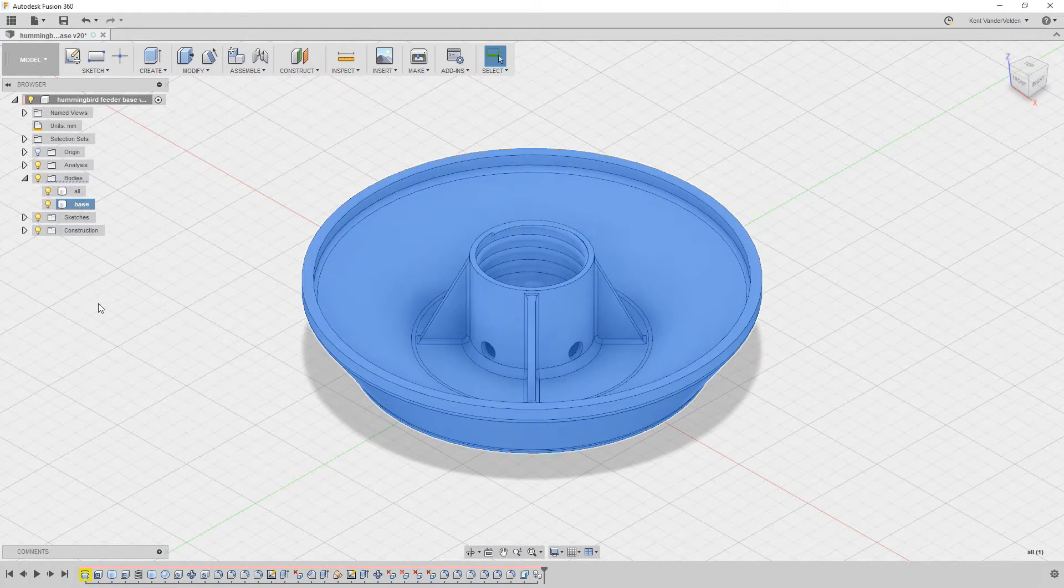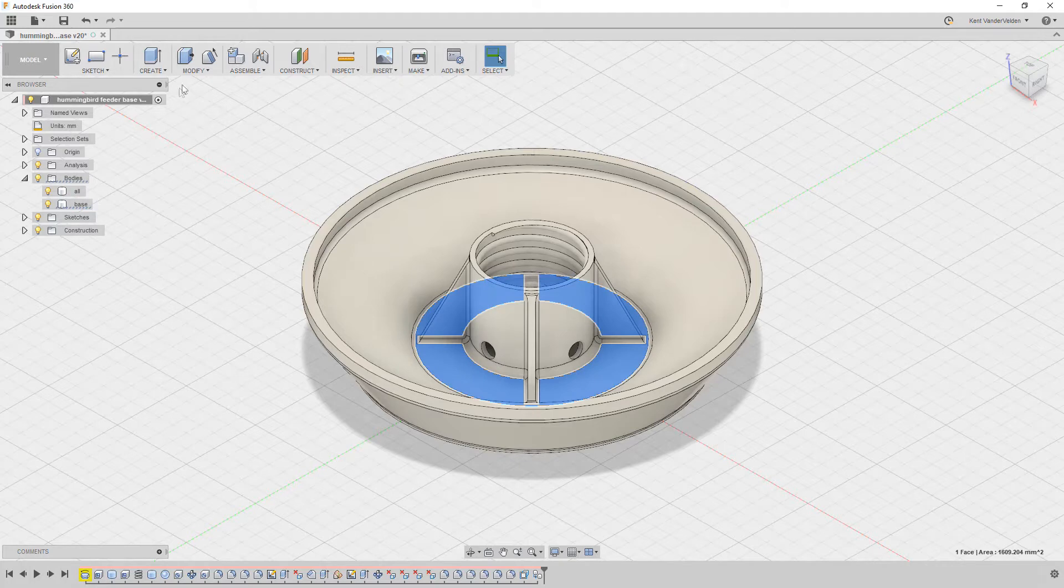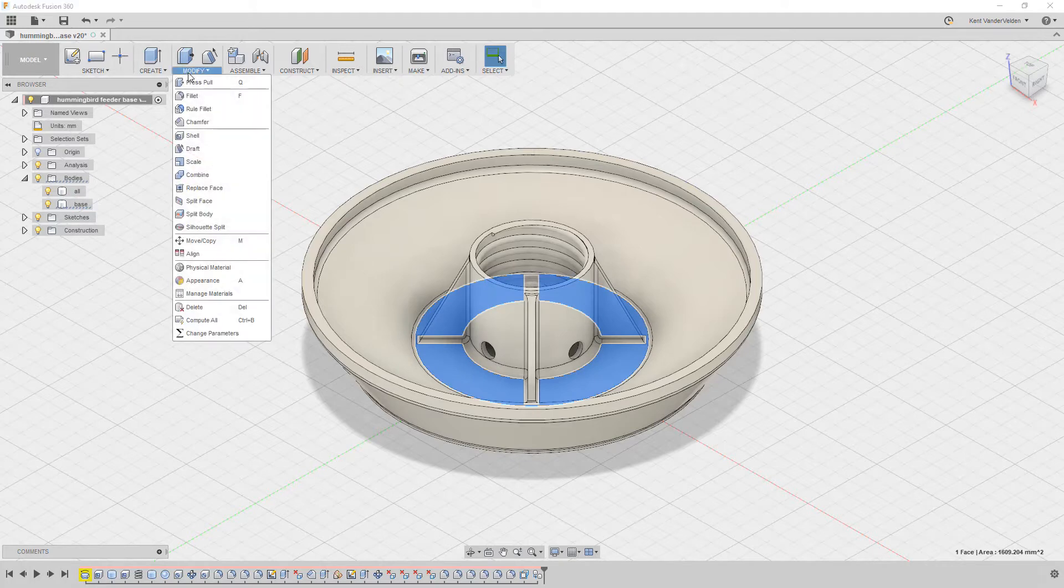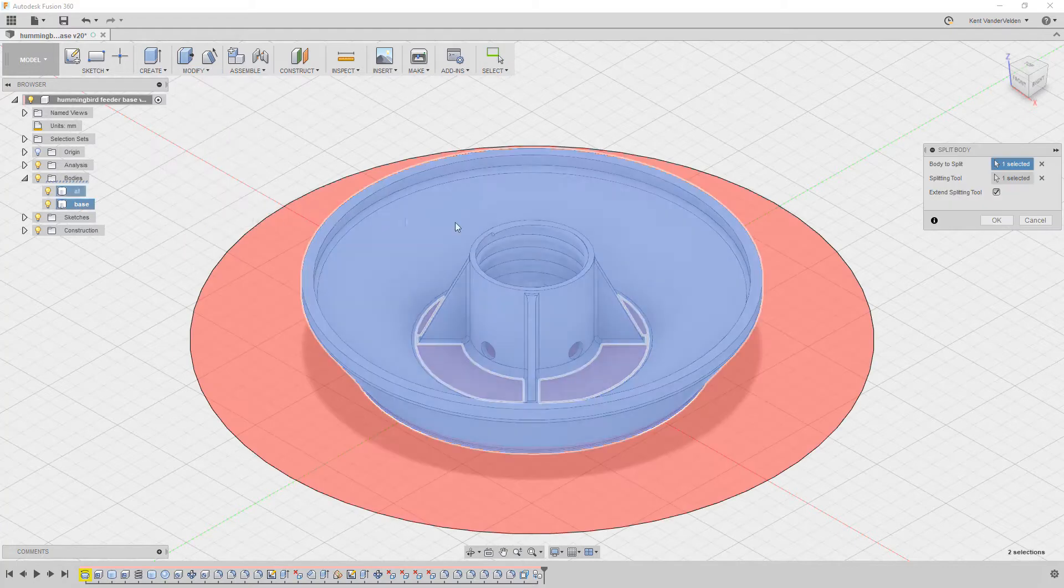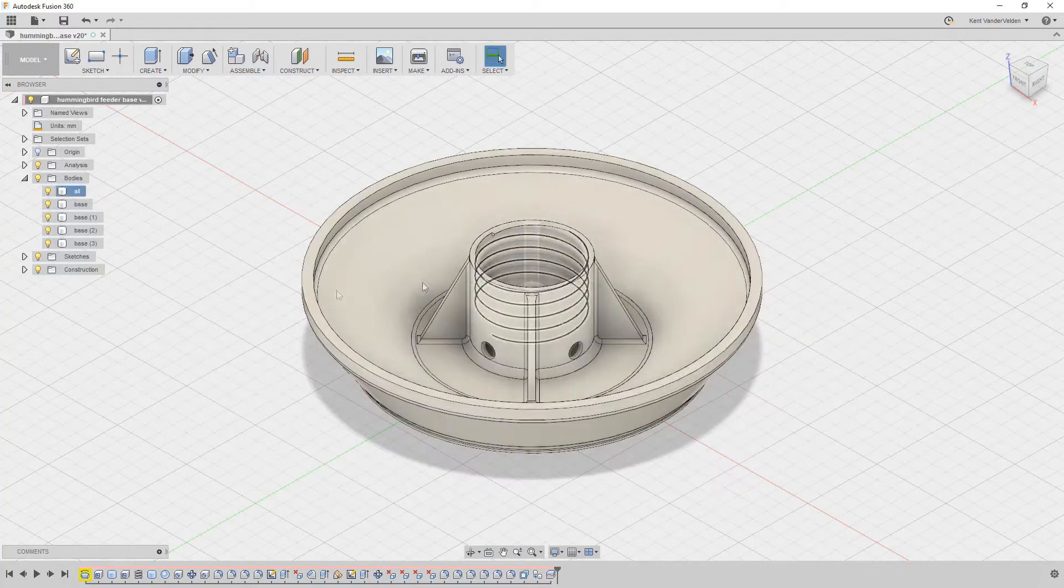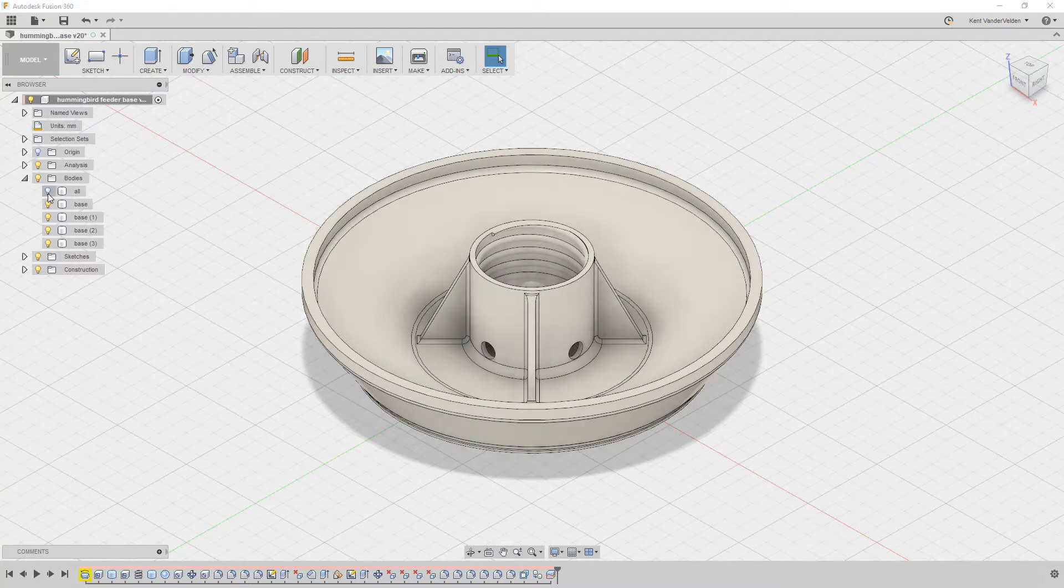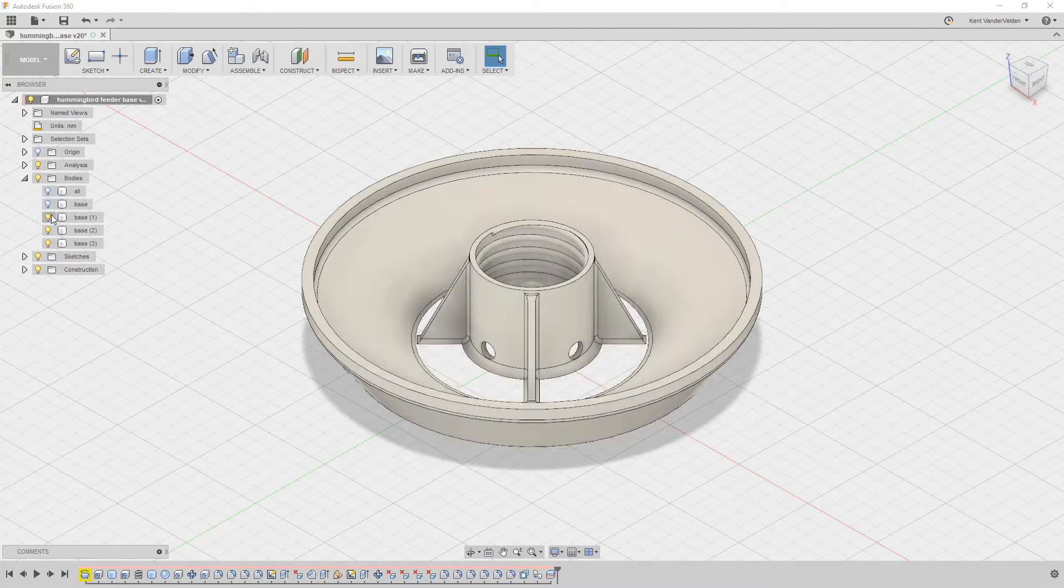First, we'll create a copy of the body just for reference if we need it. Using slice body, select the copied body and then an element to slice with. This operation created more than the two bodies that we wanted, but we can combine the extra bodies.